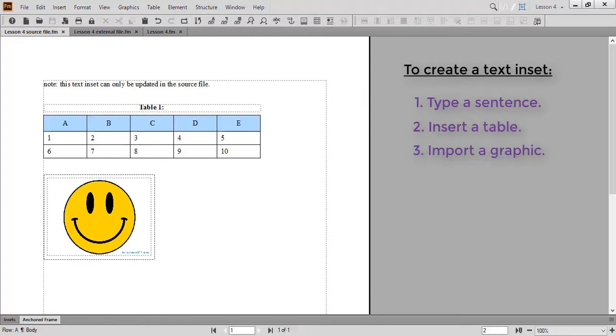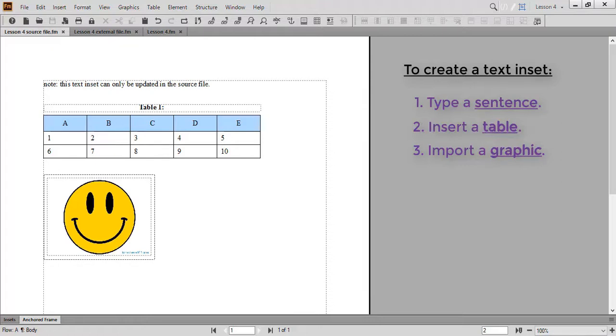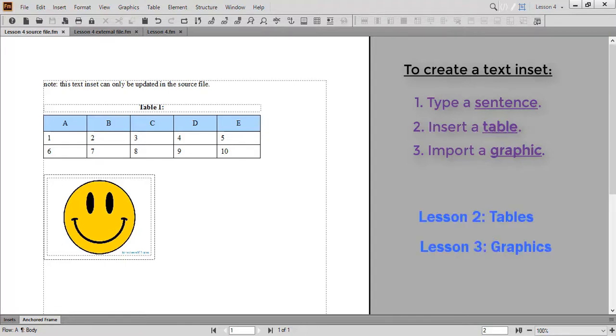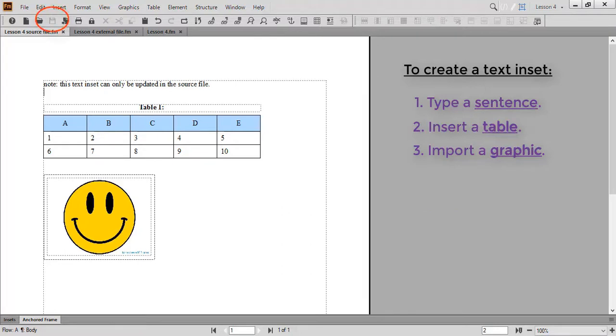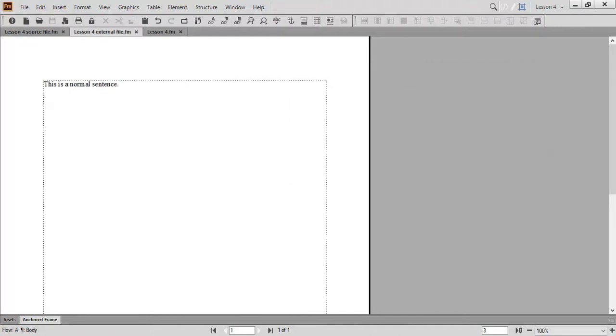However, it's important that your text inset contains a sentence, a table, and a graphic of some kind. If you're joining us for the first time, or need a refresher on working with tables or graphics, check out Lesson 2, Tables, or Lesson 3, Graphics. When you finish, make sure to save your source file. Feel free to hit the pause button while you create your text inset.